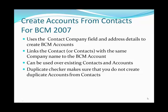Welcome to the 123 Add-ons presentation on our product Create Accounts from Contacts for BCM 2007. This product uses the contact company field and the address details to create BCM accounts.